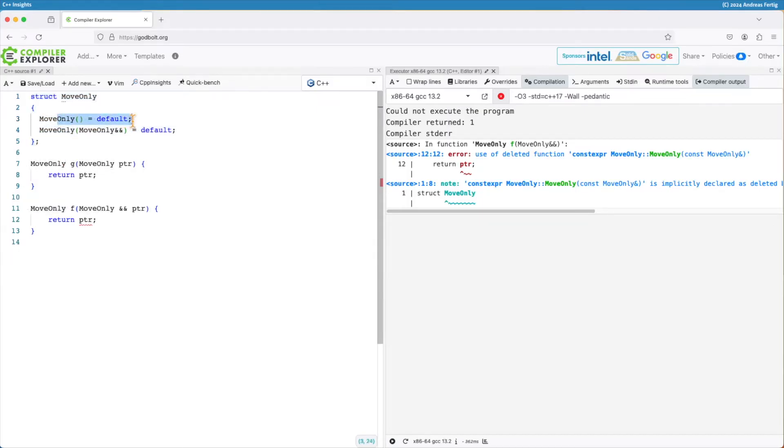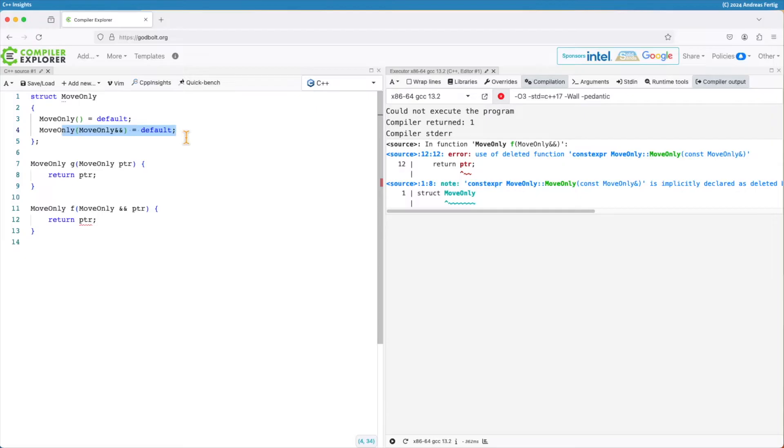It comes with a defaulted default constructor and the defaulted move constructor. So by the rules of special member functions this class no longer comes with the copy operations, but sometimes we have these move-only types. For example a unique pointer is such a case.